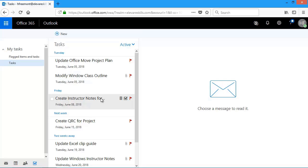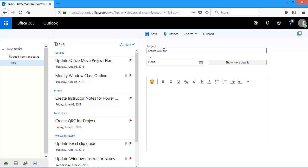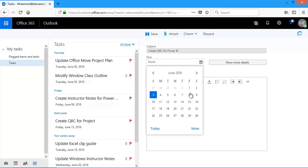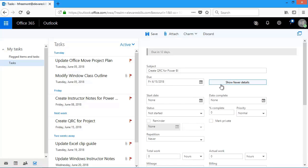Now, if I want to have more details about a task, I can. So I'm going to create another new one. So I'll click on New. And here in the subject, I need to create a Power BI QRC or Quick Reference Card for a company online systems. So I'm going to type my subject. I'm going to choose my due date. But then I'm going to choose Show More Details.